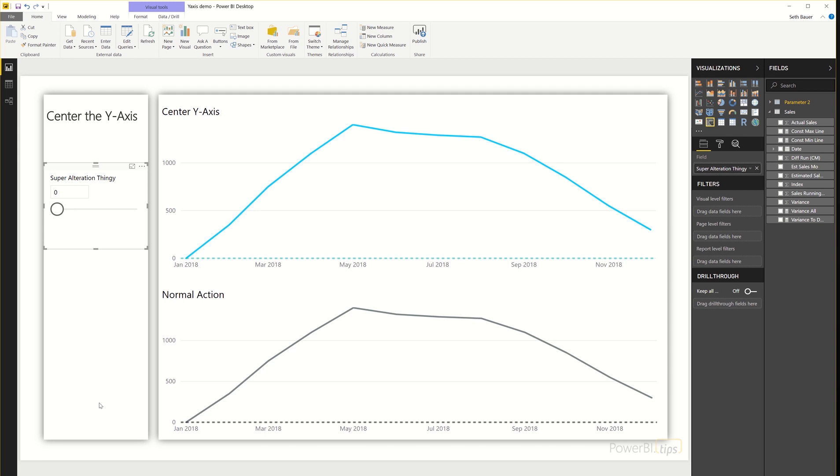So I've added two different line charts. The top one is going to be the one that we're going to modify and find the behavior that we want, and the bottom one is going to show the normal action of the visualization.